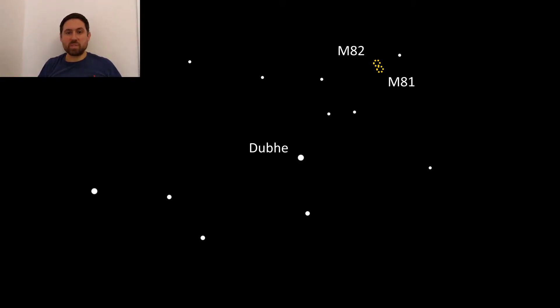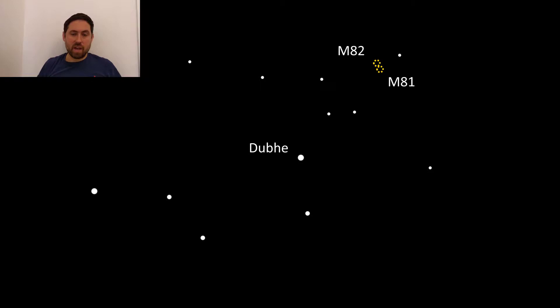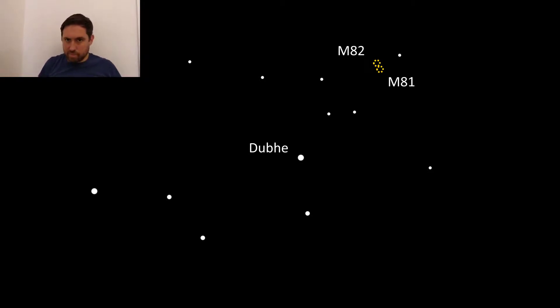Welcome to another episode. In this episode we are going to find the M81 group of galaxies. This is a bright group of galaxies which includes M81 or Bodes galaxy and M82 also known as the Cigar galaxy.